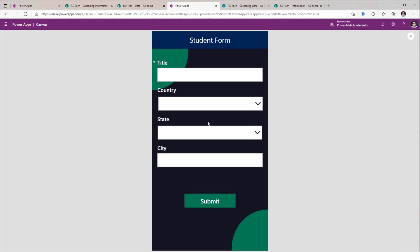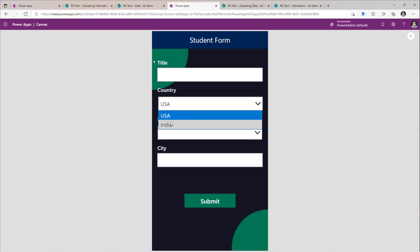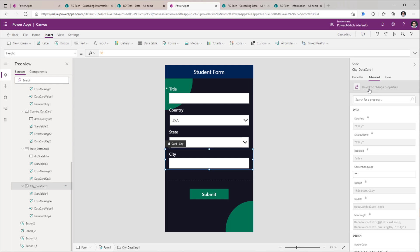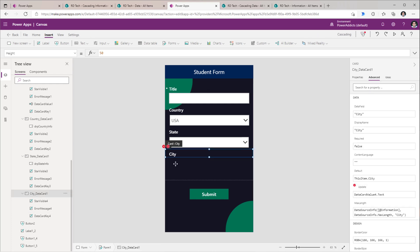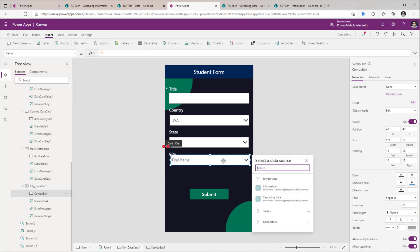If I preview this, once I pick a country, it will load the dependent states of that country. Finally, for the city data card, we will do something different. I will unlock this data card and delete the text control. A drop-down control does not have the feature of searching information — maybe I have a lot of city values and I want to give a search experience. Instead of using a drop-down control, this time I will insert a combo box control. You can do the same thing for State and Country as well.